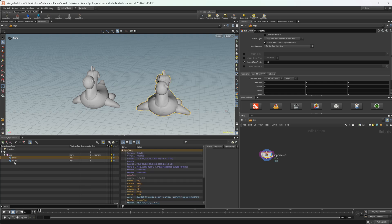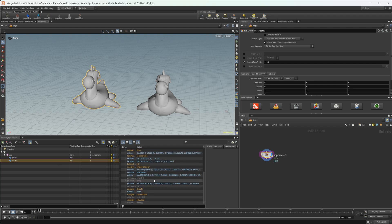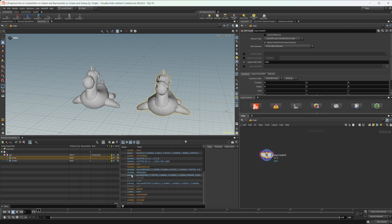And we have these two geometries underneath our geo transform here. So we have a proxy and we have a render geometry. And if we scroll down, we can see that we have this purpose. So by default it is default, and for our proxy it also says that it is default.